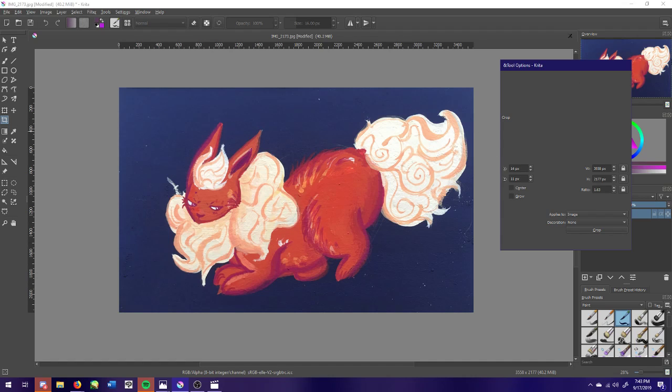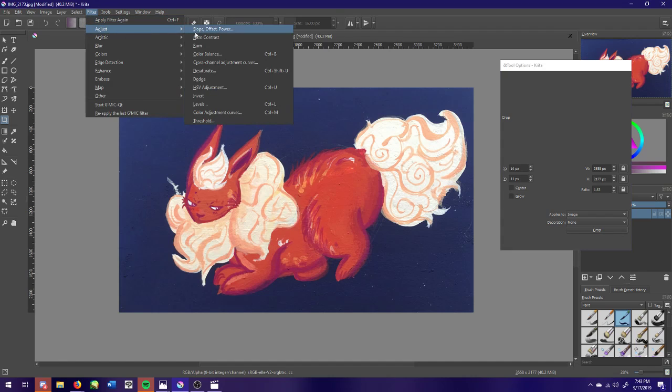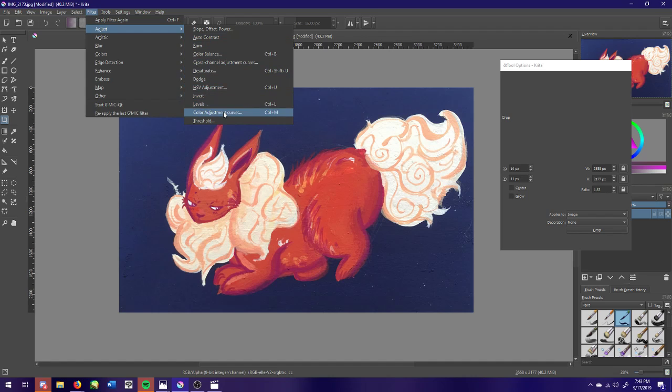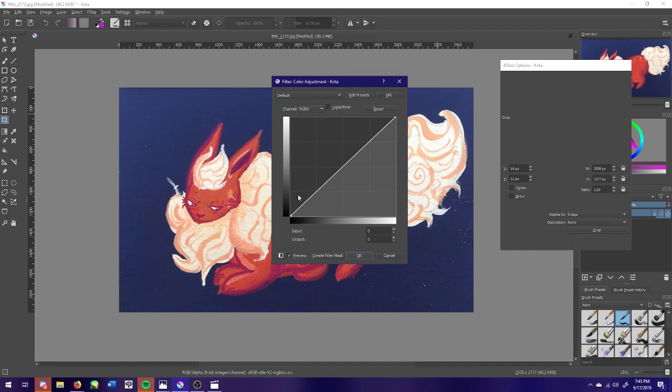So now we're going to get to the fun part where we're going to start editing the colors. So to do that you're going to go up to filter. Krita is a little bit different than Photoshop but it's free and it's open source, so that's why you use it. So you go to adjust and we're going to go to color adjustment curves.